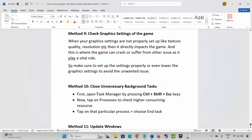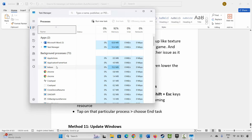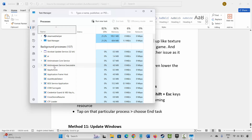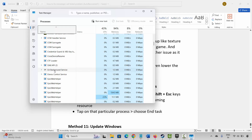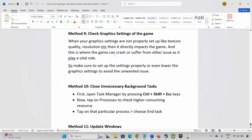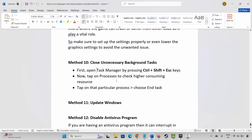The next method is to close unnecessary background tasks. Go to Windows Search and search for Task Manager. Under the Processes tab, search for apps that are running in the background but are of no use. Select them, right-click, and click on End Task to close them completely. After that, launch the game and see if this resolves the problem.